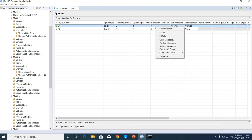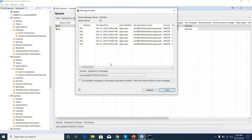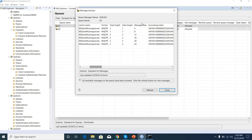We can browse the messages. You see, message data is 4, 8, 12, 16, 20, 24.